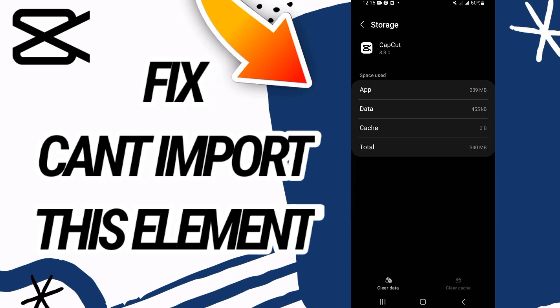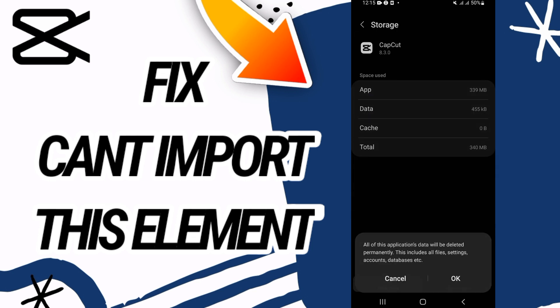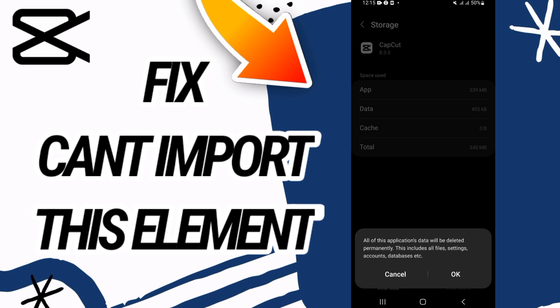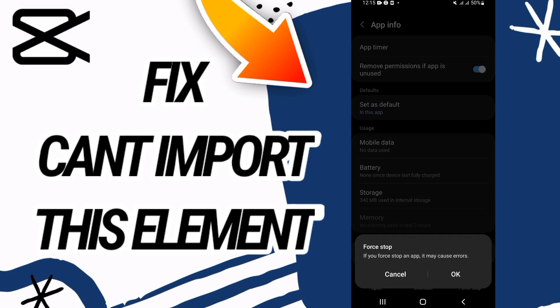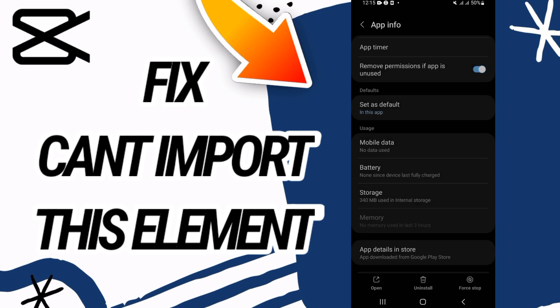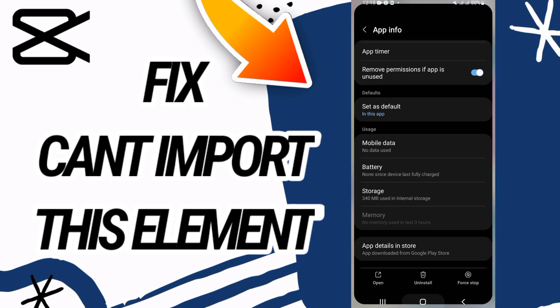Go to Storage. Now go to the last button at the bottom of the screen — Clear Data — and click OK. Then go back and click on Force Stop, and click OK as well.